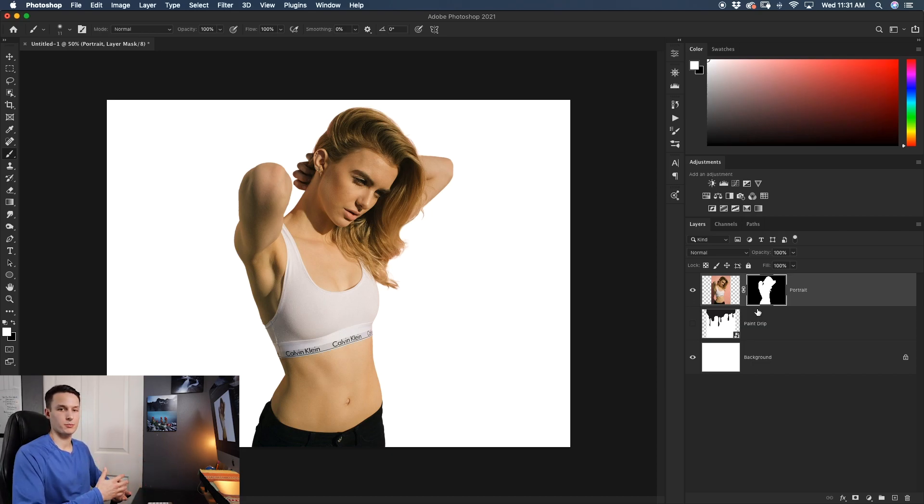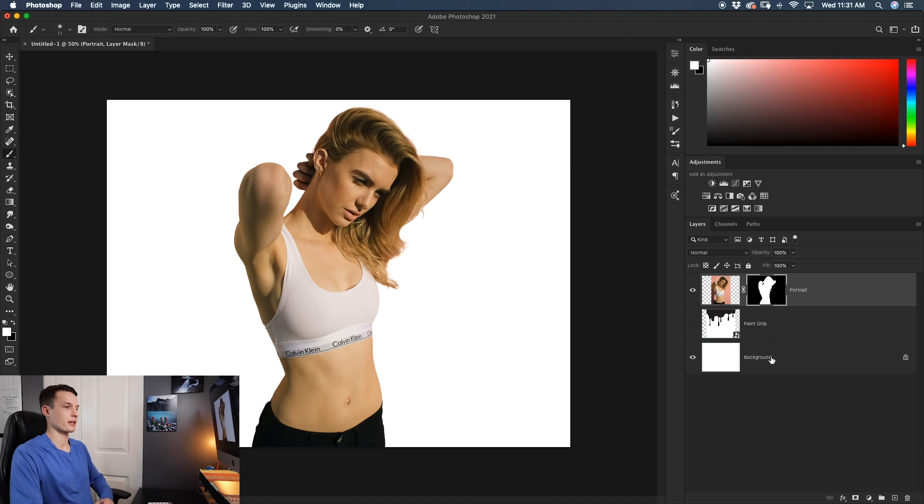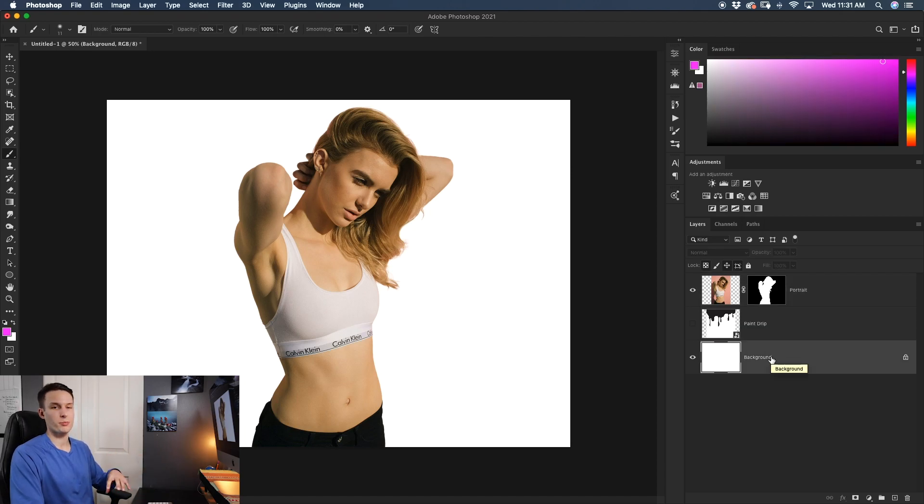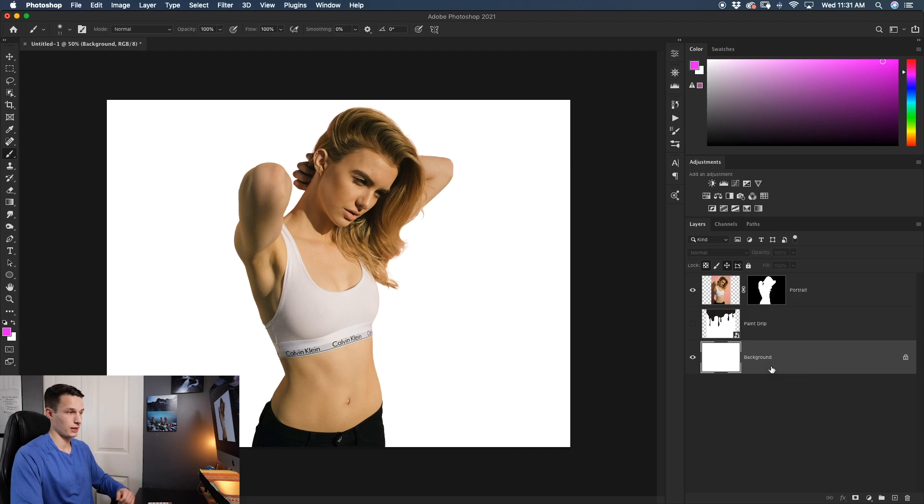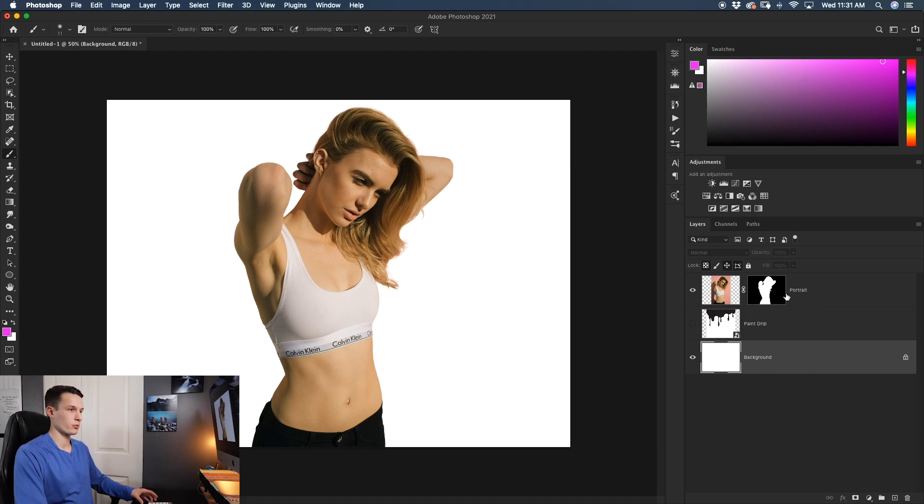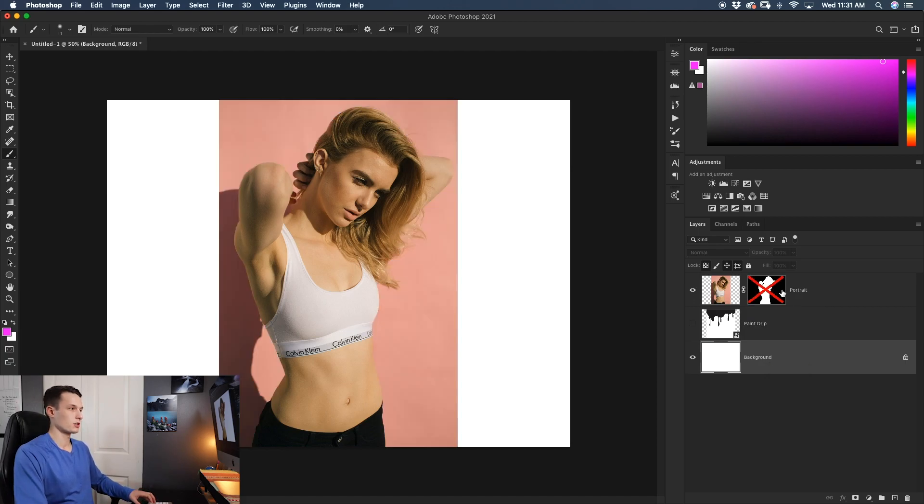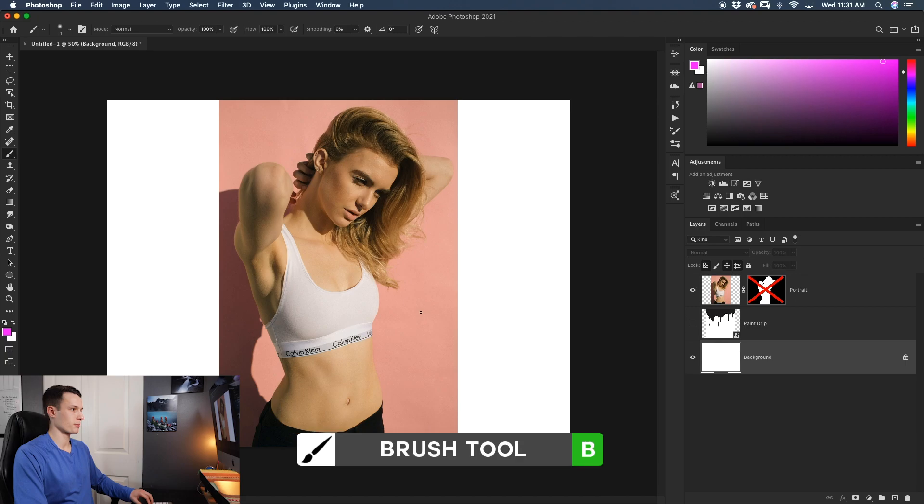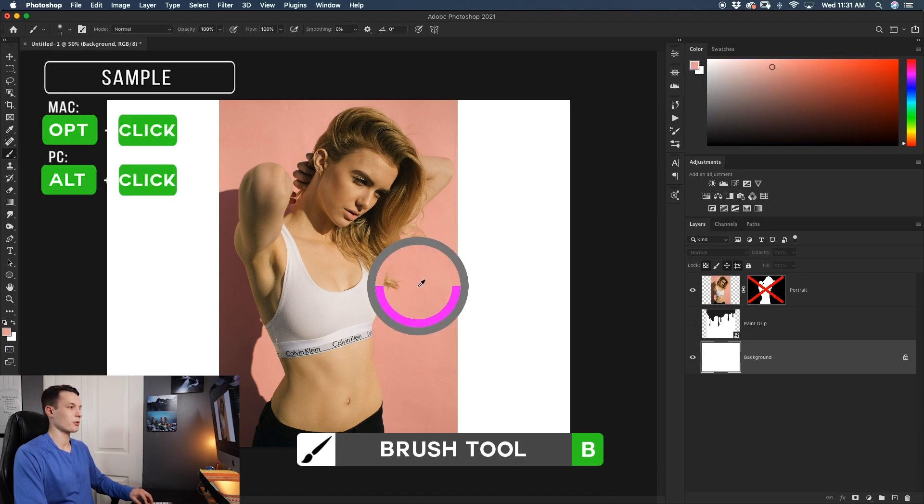Now the next part of this process is to add it onto the paint drip. But before we do that, I want to change the background color just so this is a little bit more aesthetically pleasing to look at. Now I did like the pink background of our original image.